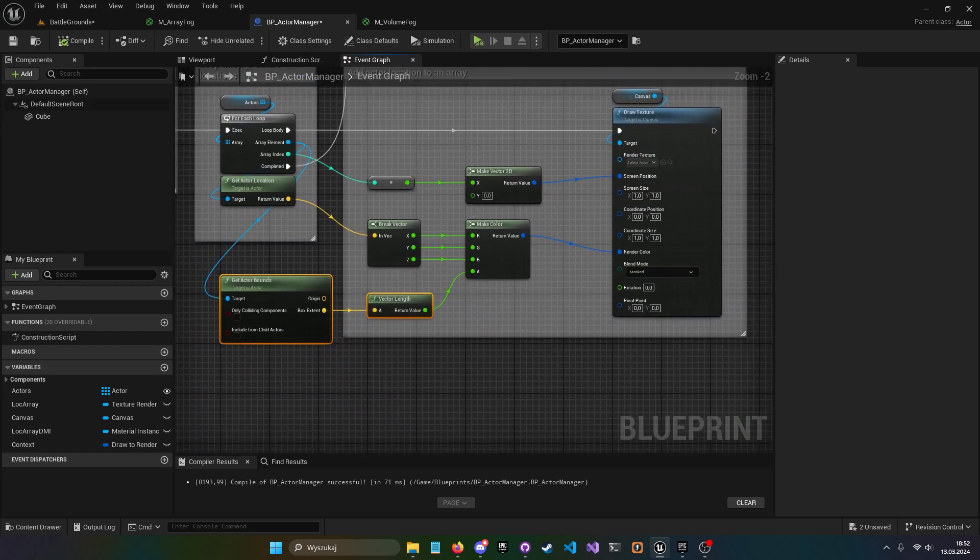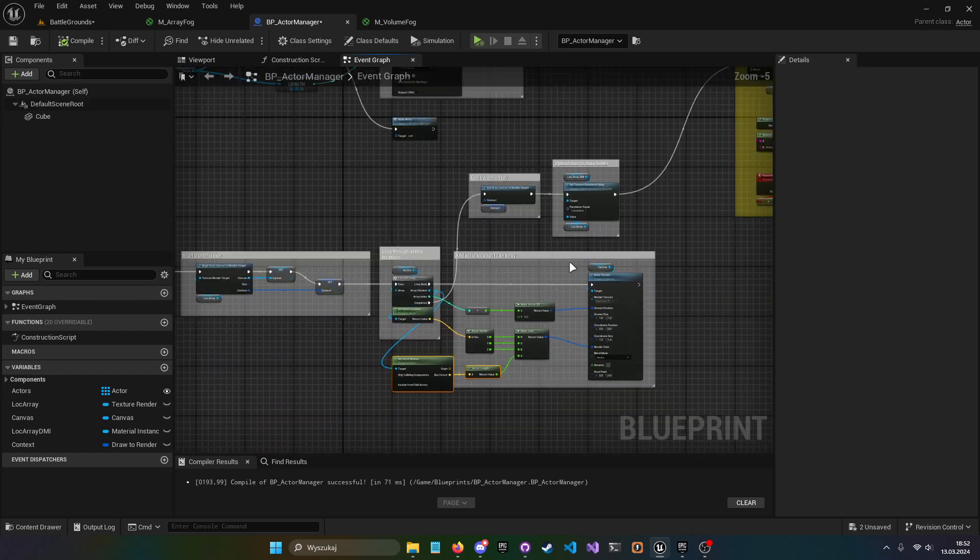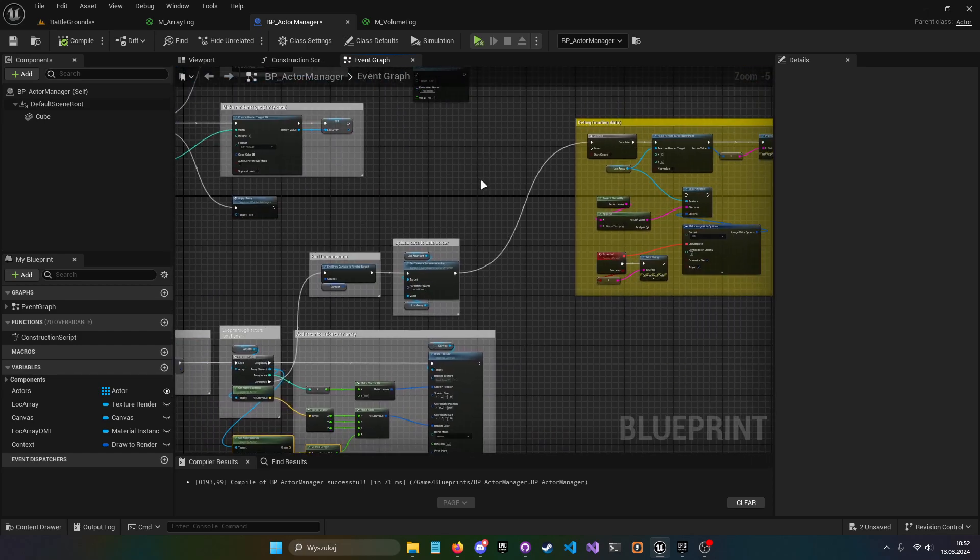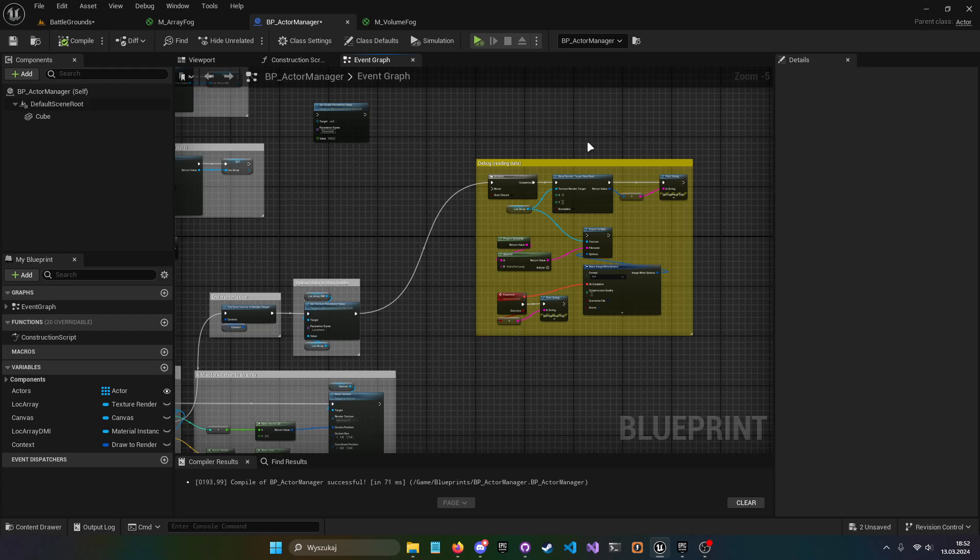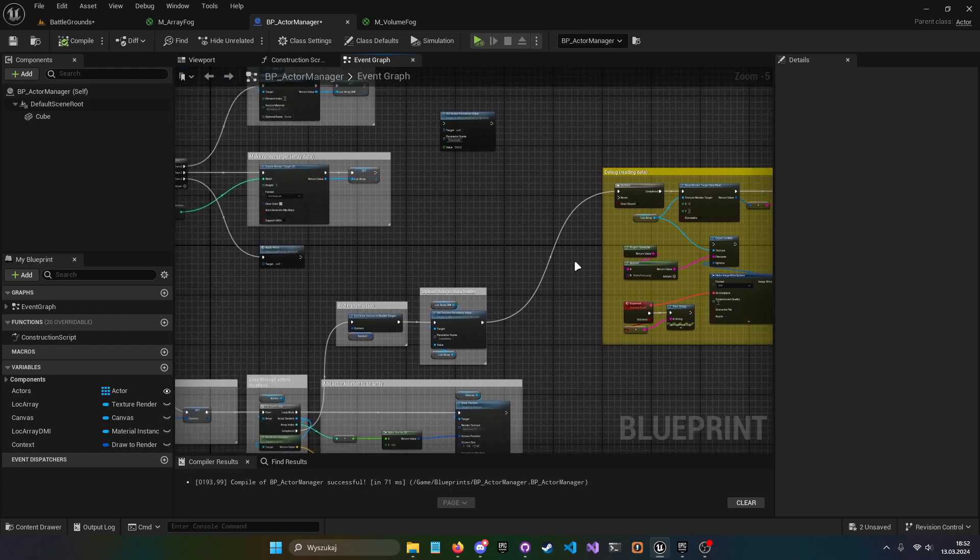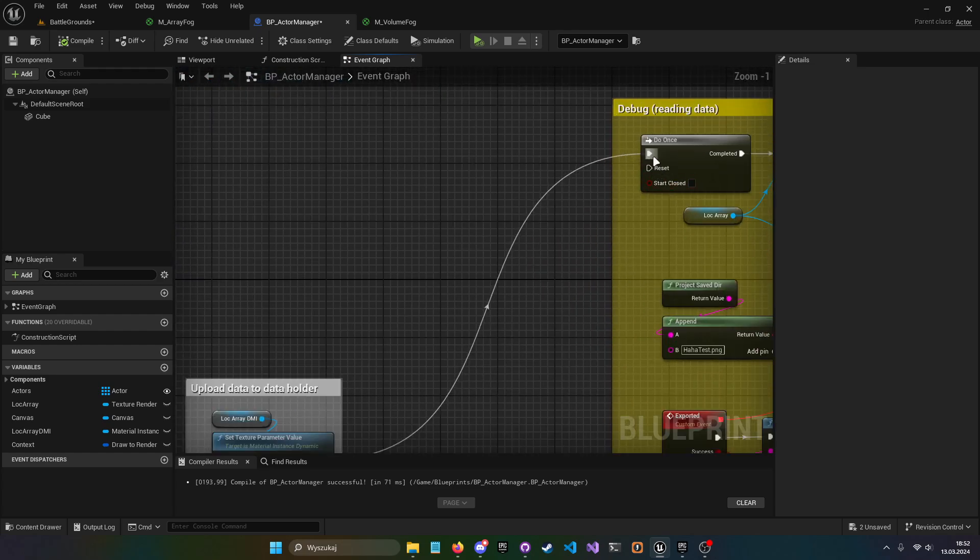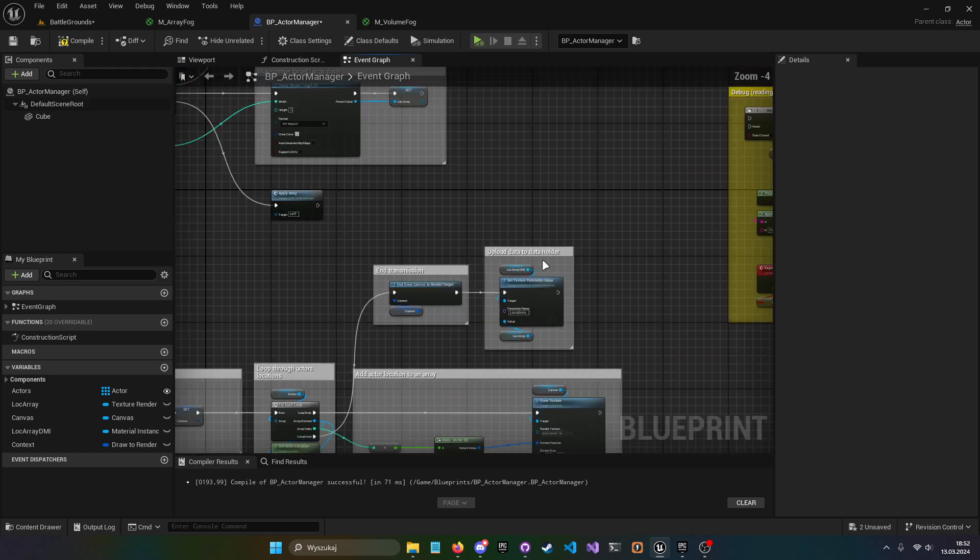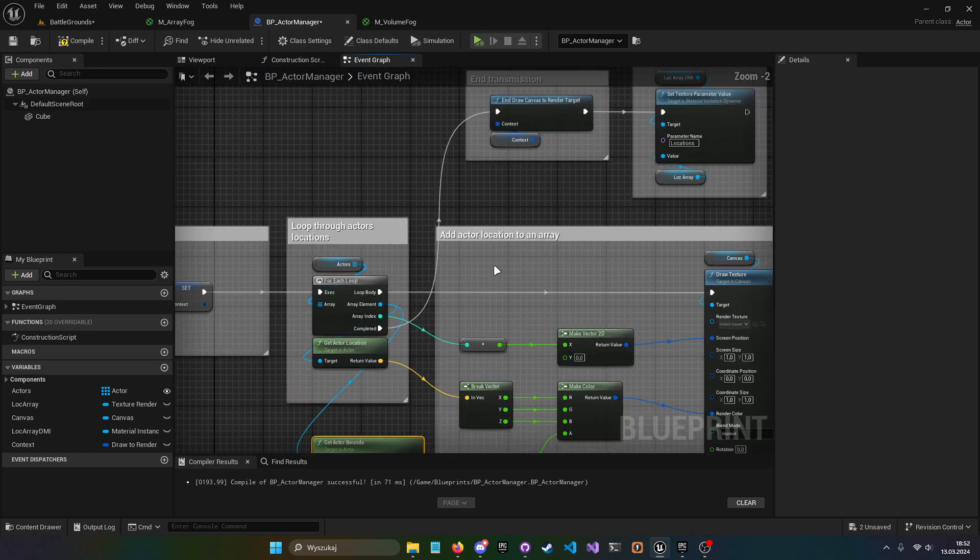The rest is the same. I'm just gonna unplug the debug node. And let's go to the material.